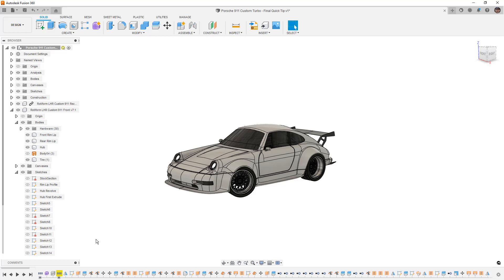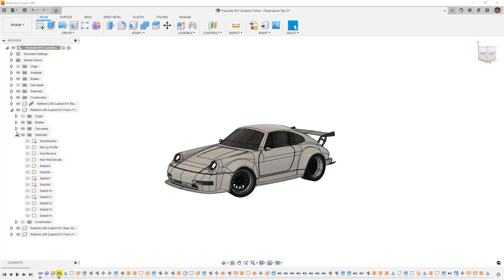At this point that's going to be all we're going to cover in this video. I really just wanted to focus on Find in Browser and Find in Timeline.